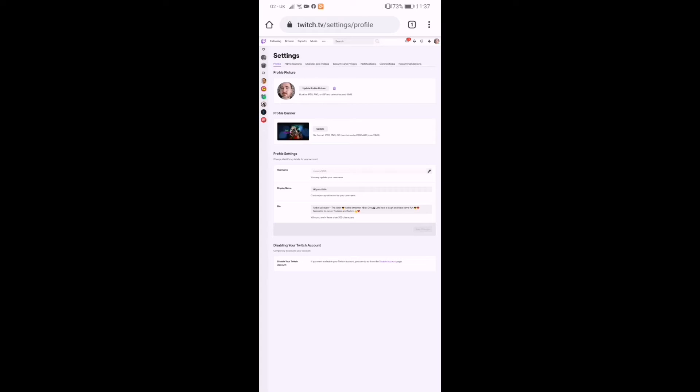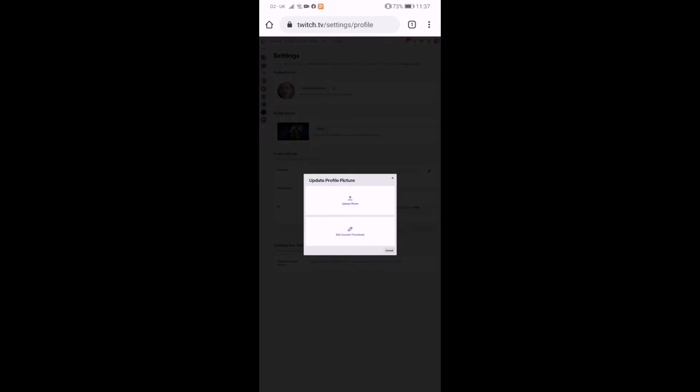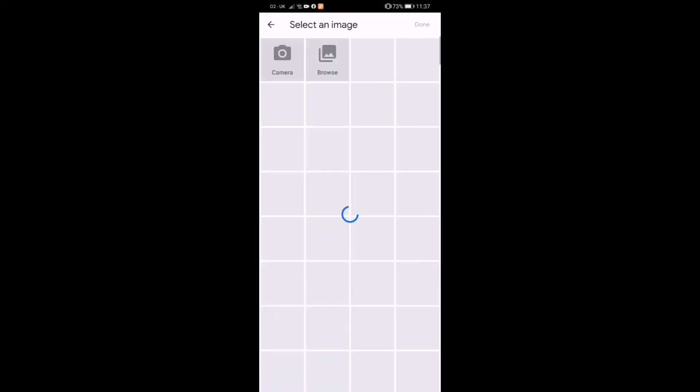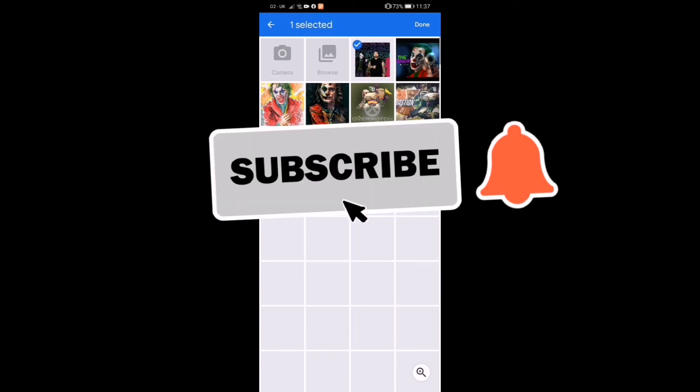There we go, that's the banner done. And again guys, if you wanted to change your profile picture, all you've got to do is update profile picture. You can create a thumbnail or upload picture.